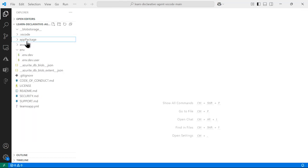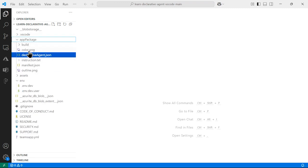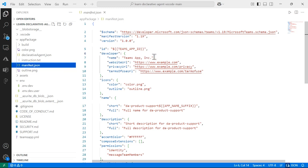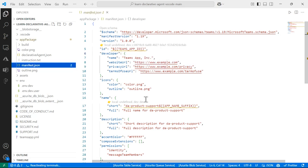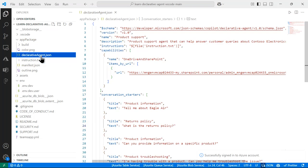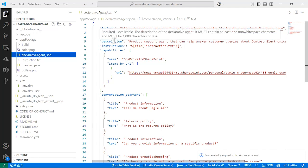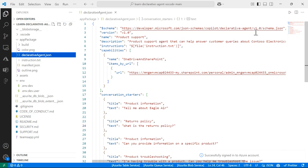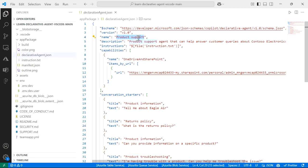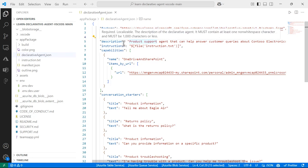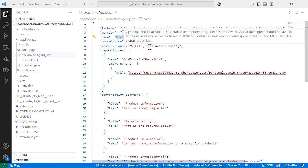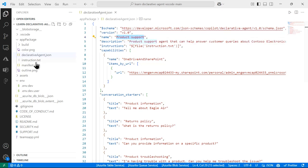Once I open my directory, I'm going to look at the app package. In the app package, I will find the colors, the instructions, the manifest file, and the outline. The manifest is what I look at for development — if I'm going to provision ways to access my Teams app, color palettes, or icons. I also have my declarative agent JSON, where I declare my agent. It has a schema, the name of my agent — which will be Product Support — a description, and instructions. The instructions act as the system prompt, available in a file called instructions.